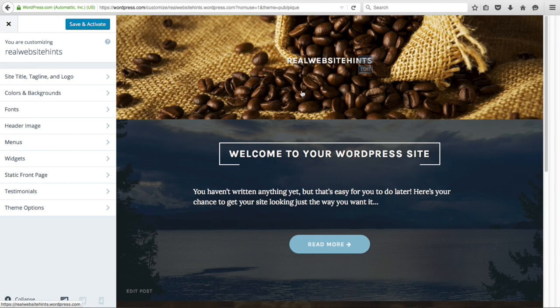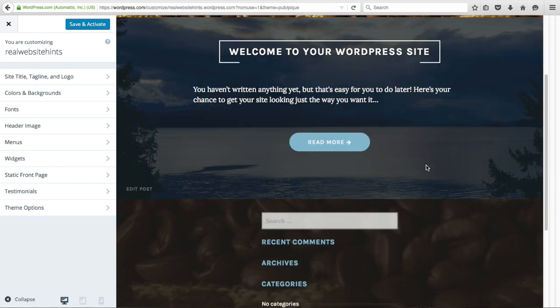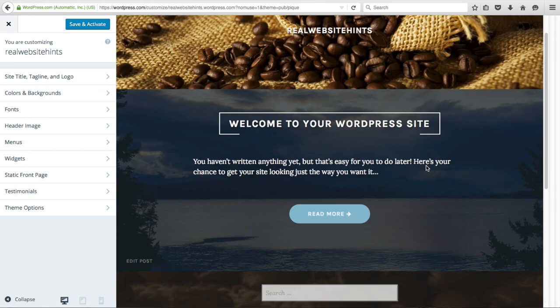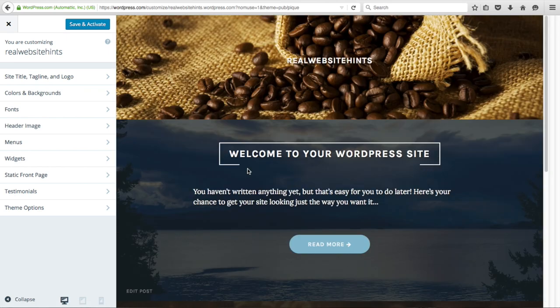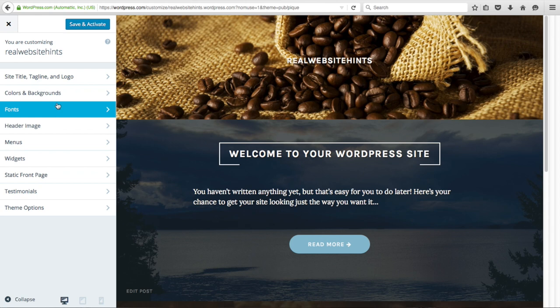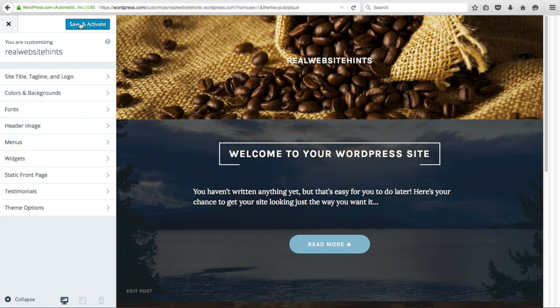To get started with this theme, we click Try and Customize. It's added the theme to our website — you can already see the changes have taken place and it's brought up the Customize menu. We're not going to customize anything right now, but we will click Save and Activate to activate the theme on our website.